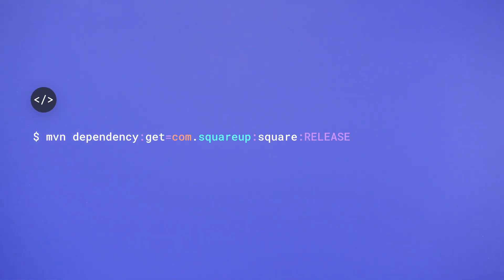To use the SDK, first install it with your package manager of choice. The SDK group ID is square up and the artifact ID is just square. For example, let's install it from the command line with Maven.